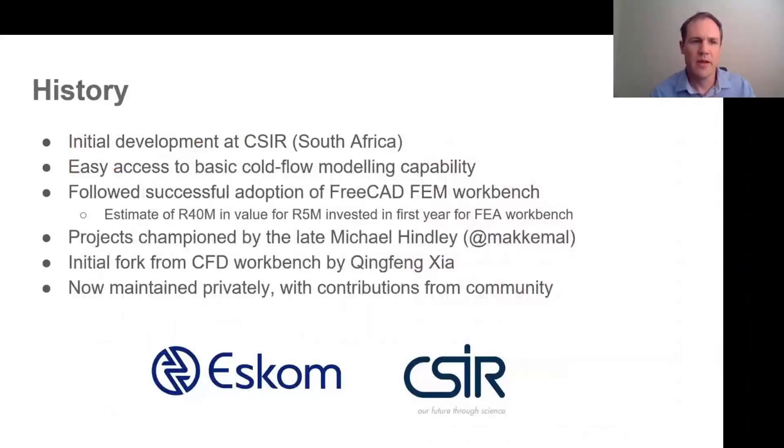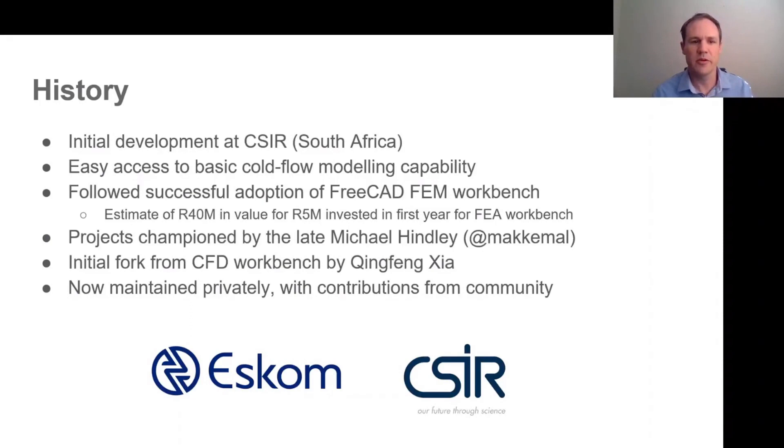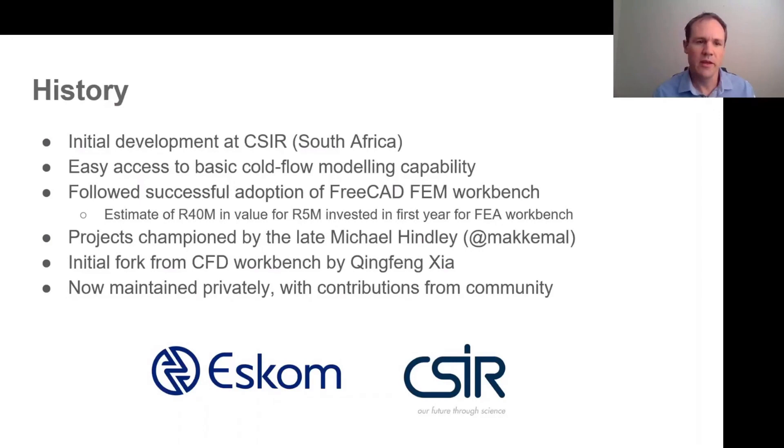Most of the development was done about five years ago when I was working at the Council for Scientific and Industrial Research in South Africa. The idea was to provide easy access to cold flow modelling capability to engineers at ESCOM, the state electricity company. The idea being to put basic CFD analysis tools in the hands of a much larger proportion of the workforce than those that had access to commercial modelling tools.